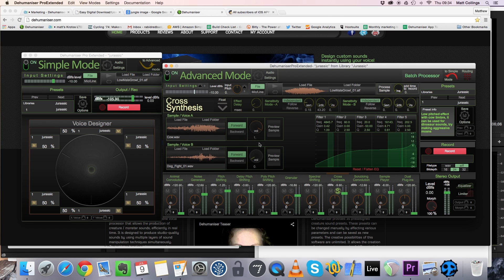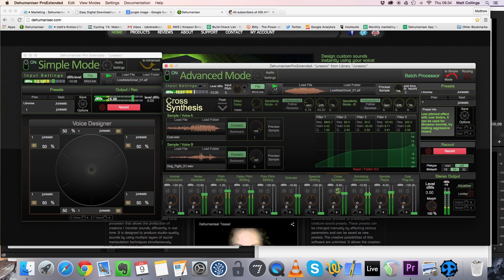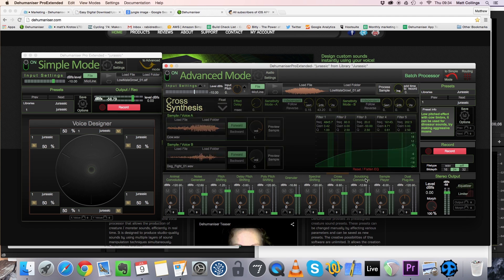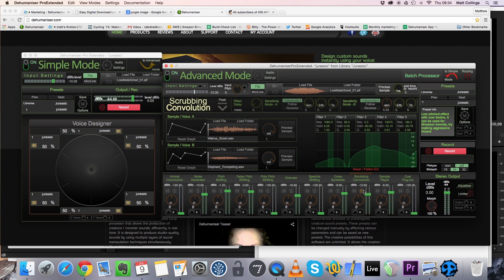Cross synthesis for some animalistic detail, and scrubbing convolution for some dynamic shaping and further animal-like content.